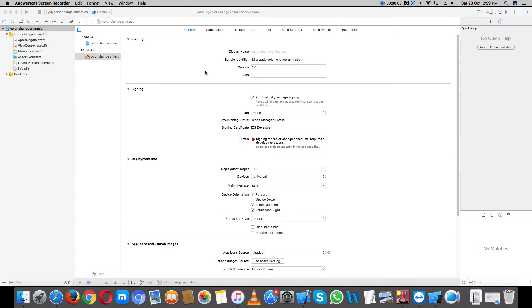Hello everyone, today I am showing you how to work with animation, like changing UI view background color, in Swift 4 and Xcode 9. Let's start.